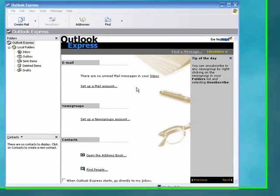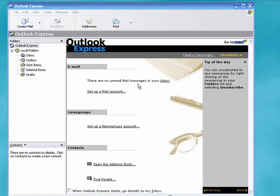Today I'm going to show you the basics of setting up an email account using Outlook Express which comes with Windows.